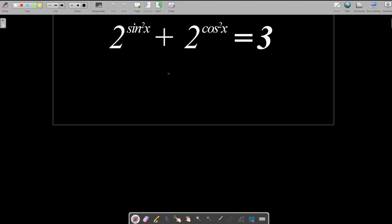Now, how do we approach this question? It's very simple. All we want to achieve is to make these trigonometric ratios — instead of having two different ones, we should have one. That means instead of having sine, we express it as cosine, or instead of cosine we express it as sine.